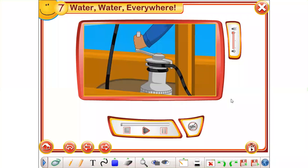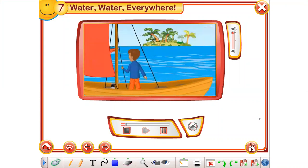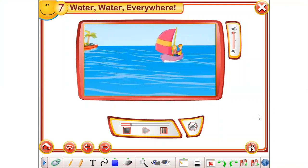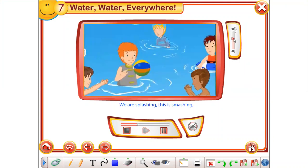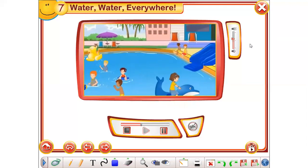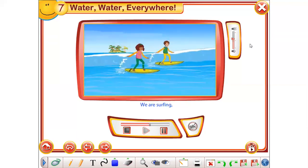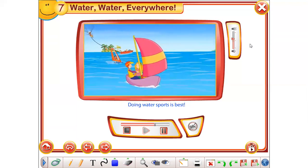Let's watch a video and sing together. We are sailing, we are surfing, we are diving in the pool. We are splashing, this is smashing, doing water sport, it's cool. We are sailing, we are surfing, we are getting barely wet. We are swimming, this is thrilling, doing water sport, it's best.